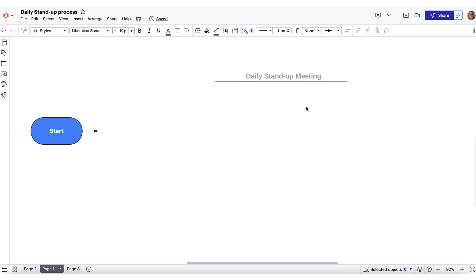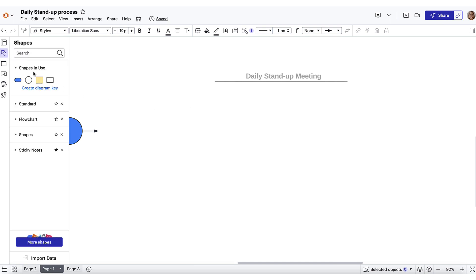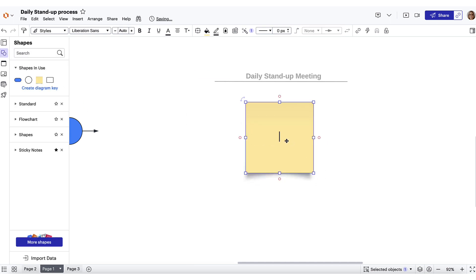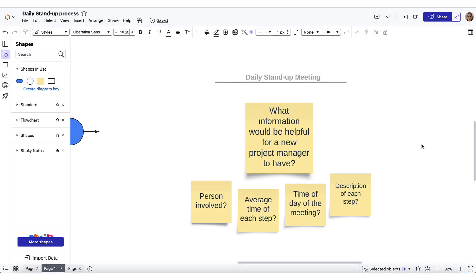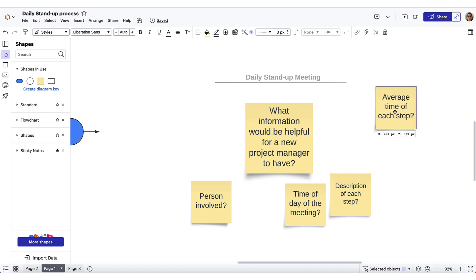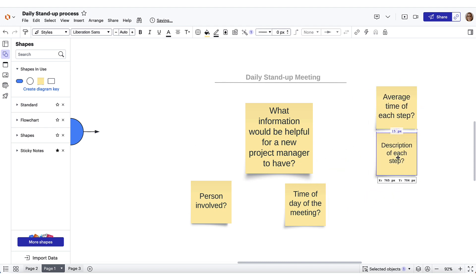Let's say we want to visualize our daily standup process to help onboard a new project manager. As we start building out our diagram, we first want to consider what information would be helpful for a new project manager to have. Being intentional by planning what custom data we want to include will help save us time as we continue building out our diagram. For each step in our standup process, let's include the average time it takes and a description. There isn't an existing spreadsheet that contains this information, so let's keep going and add our custom data.